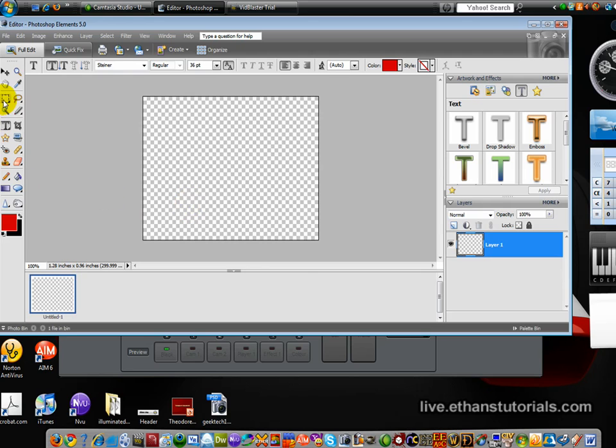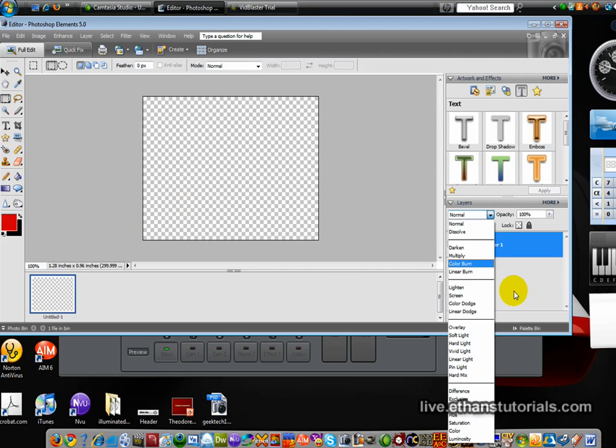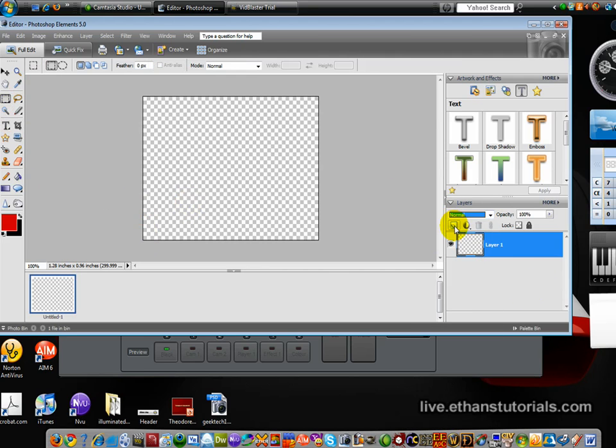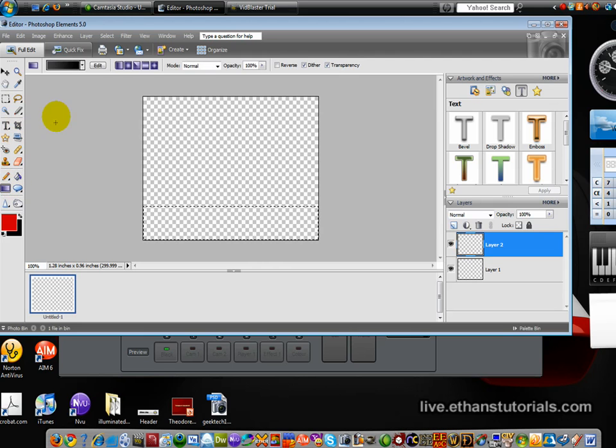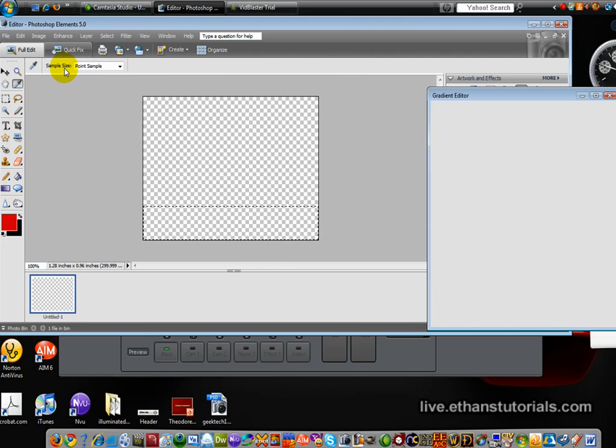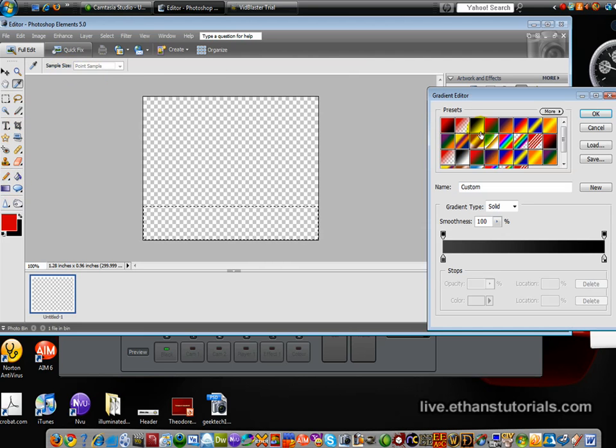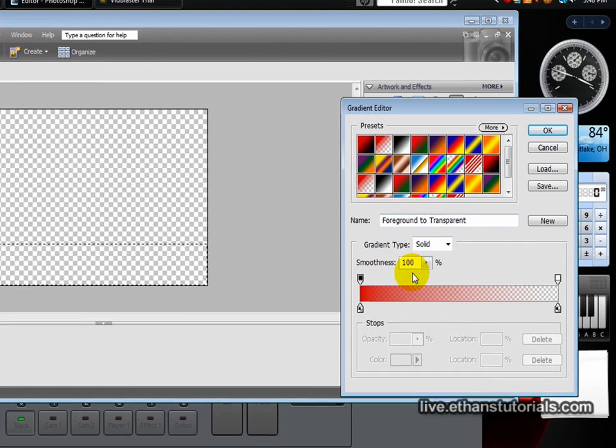Now what you need to do is grab the selection tool, create a new layer, and go across the bottom like this. Make a rectangle at the bottom. Find your gradient tool, click on this, and then go to foreground to transparent.